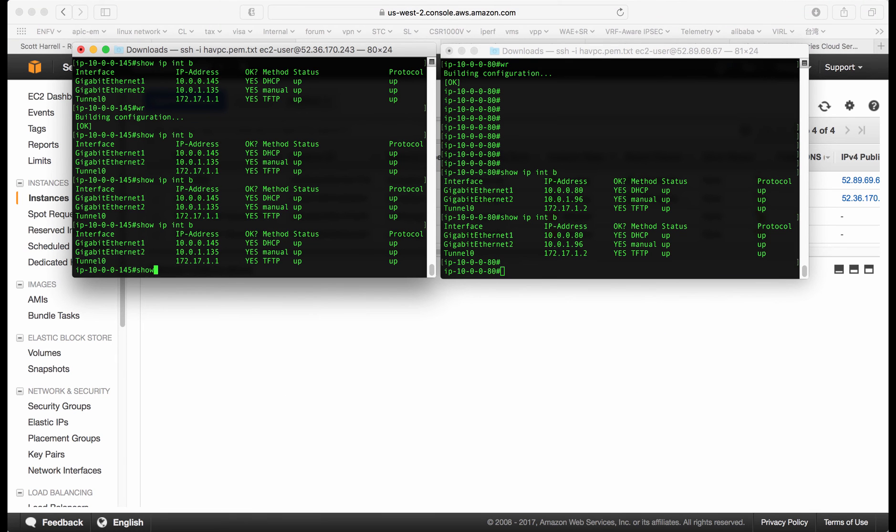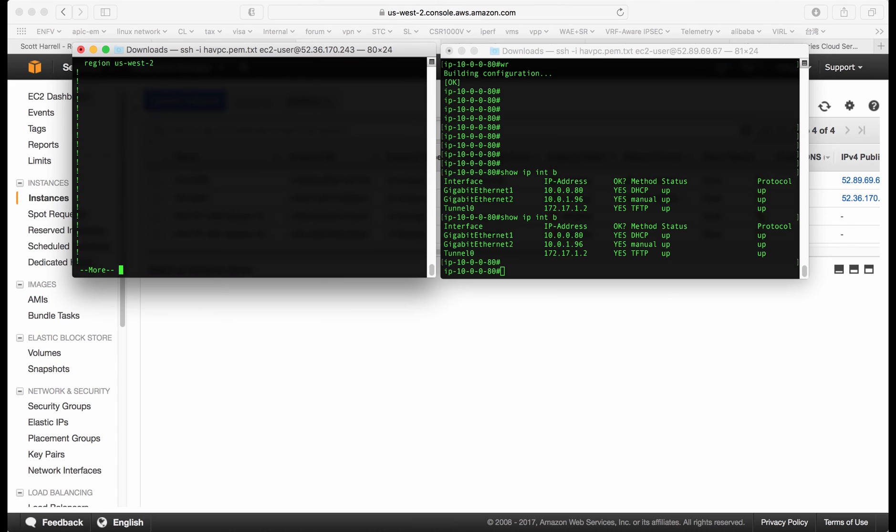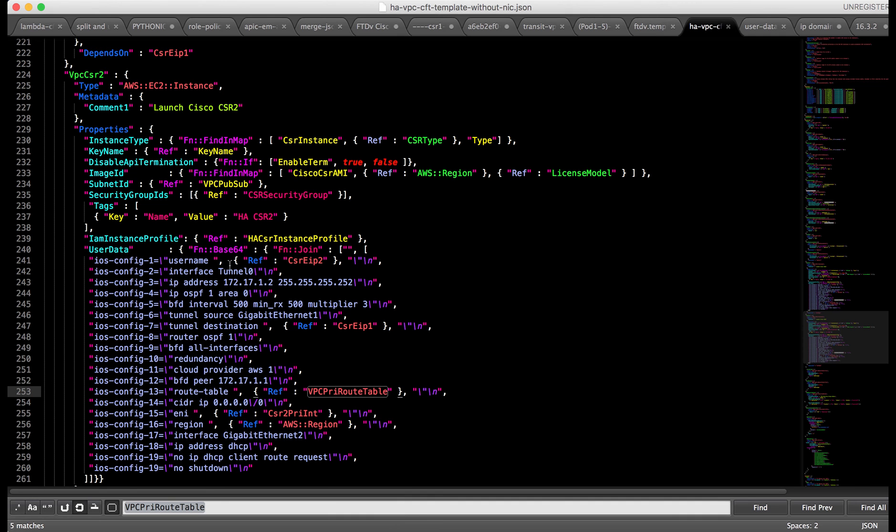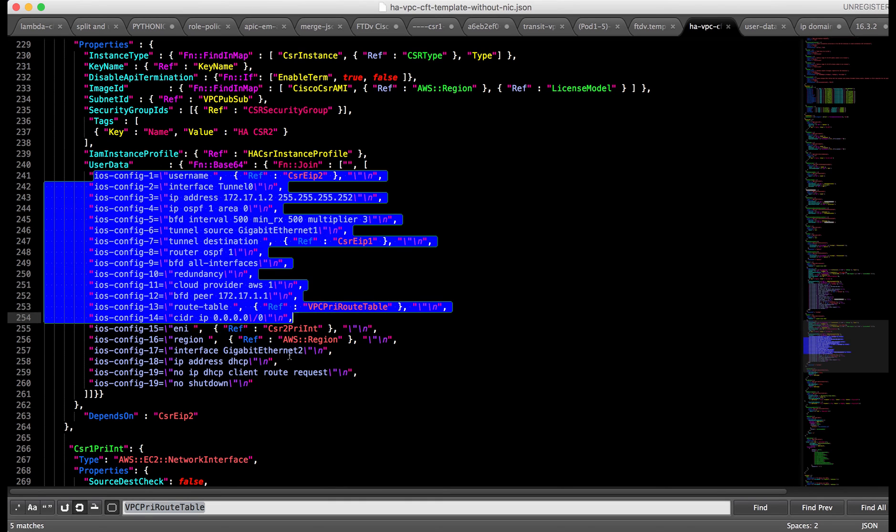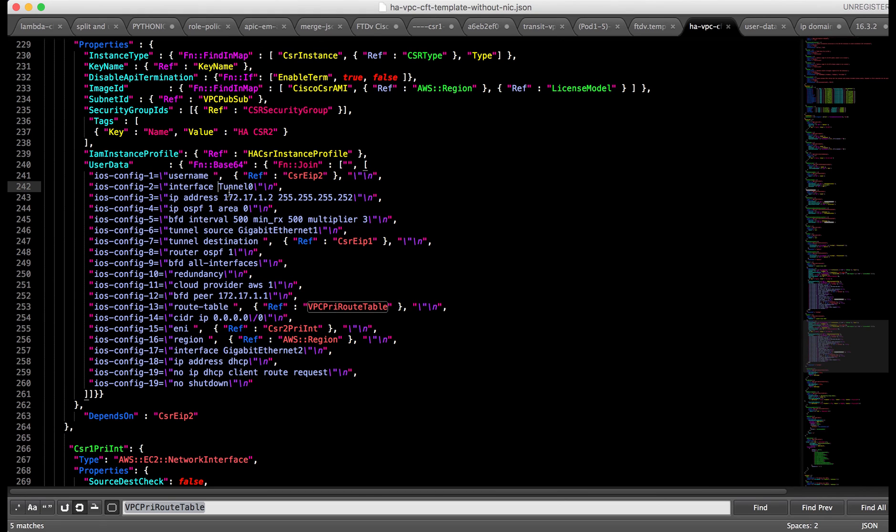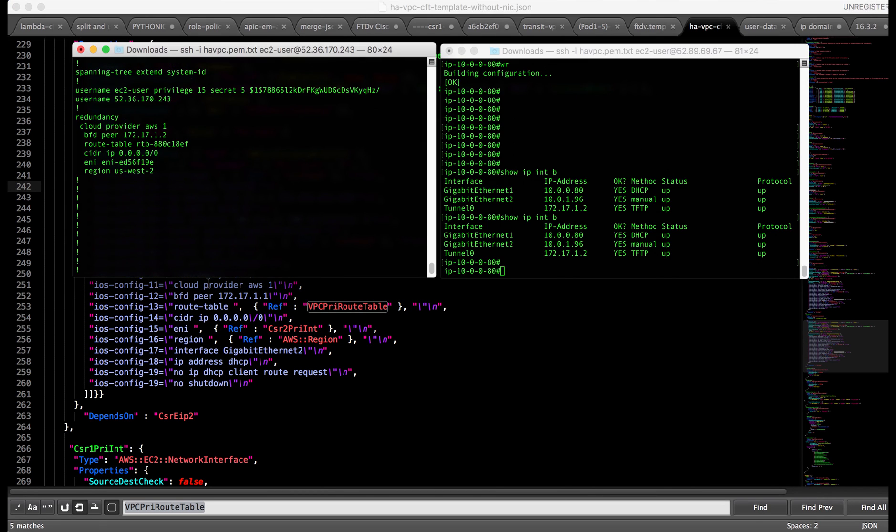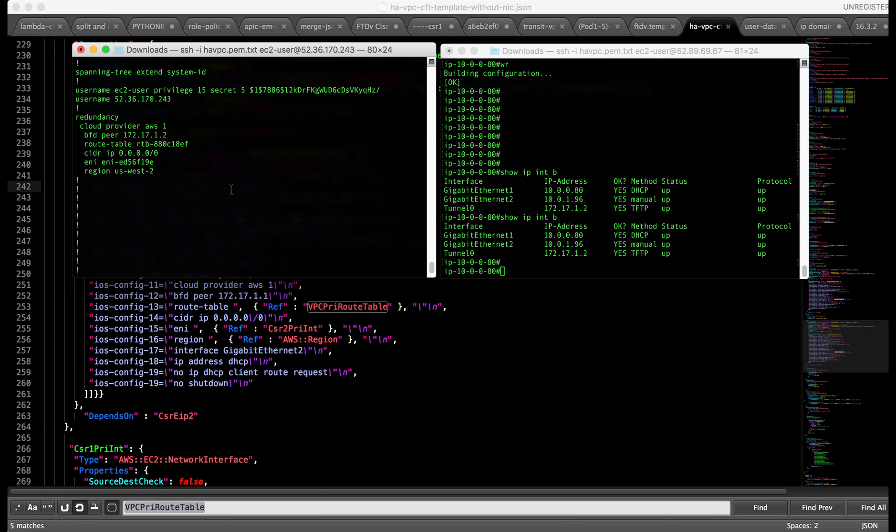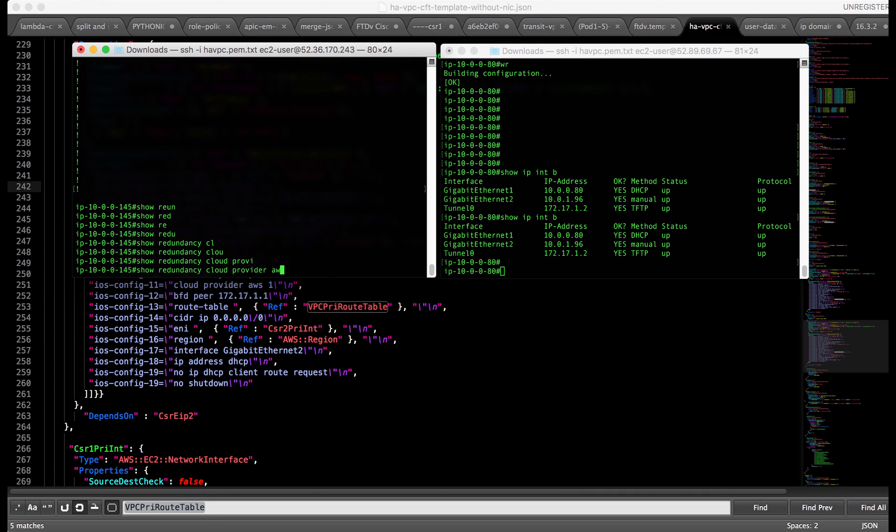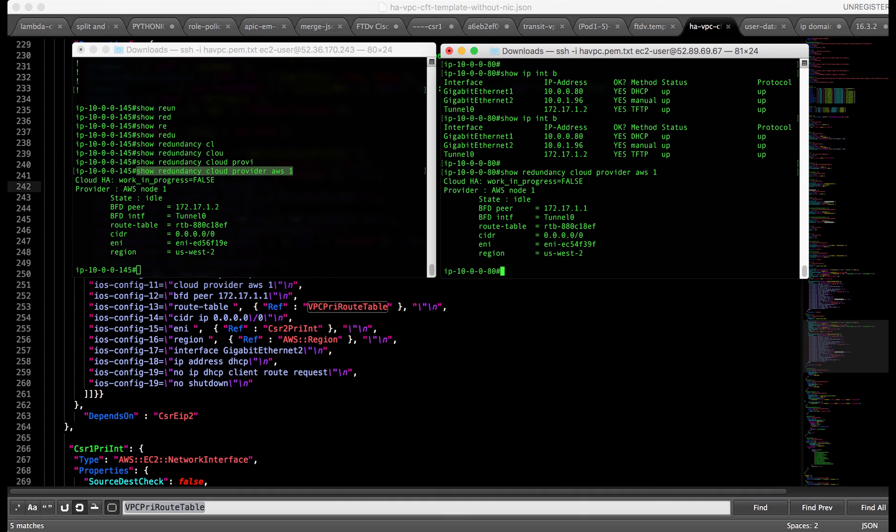Let's verify the configuration. If we do show run, you can see the redundancy configuration is pushed by the day zero config bootstrapped by the user data. You can always configure this part after CSR boots up, but the automation will make it easier. If you go to the CloudFormation template, you can see this config. They are all bootstrapped by the user data, like the interface tunnel, BFD, or the redundancy configurations. Let's take a look at the redundancy status. Show redundancy. Redundancy cloud provider AWS1. You can see this is running. It has all the information. Let's do it here also.